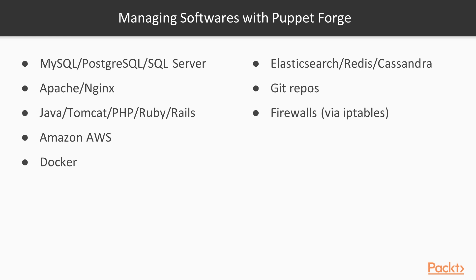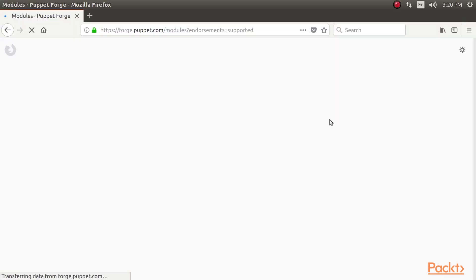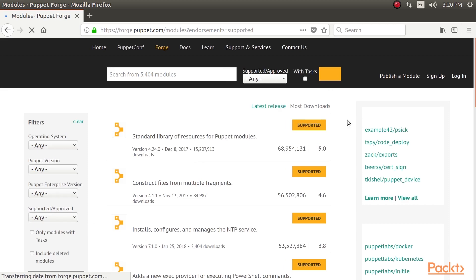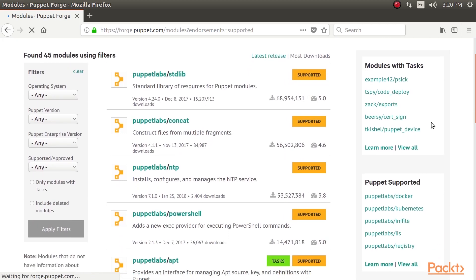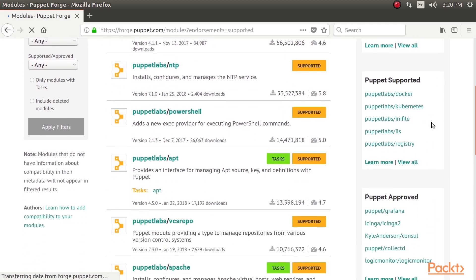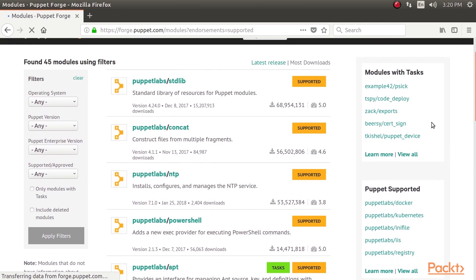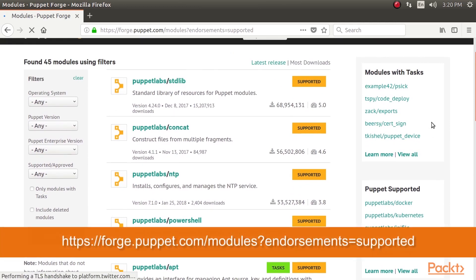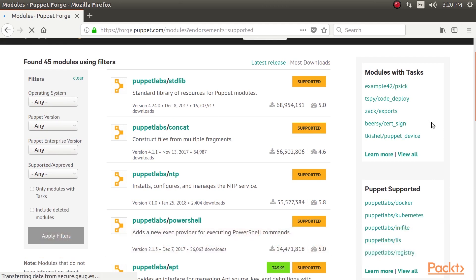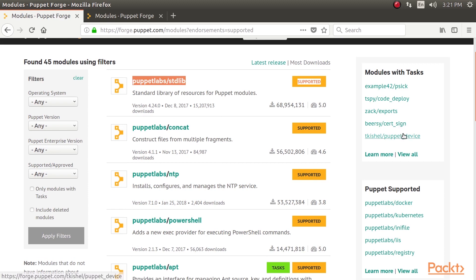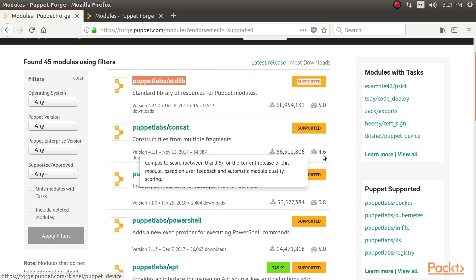For example, here is a small selection of the things you can manage with public modules from Puppet Forge. You must be wondering how to find the module you need. The best choice is a Puppet-supported module if one is available. Here's the link where you can find all the supported modules. These are officially supported and maintained by Puppet. Supported modules are indicated by a yellow supported flag in search results.